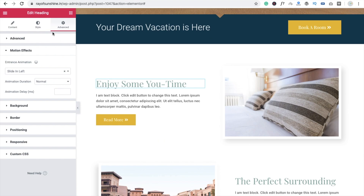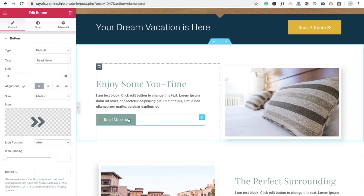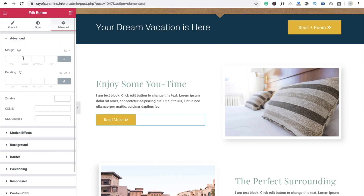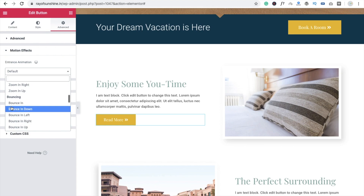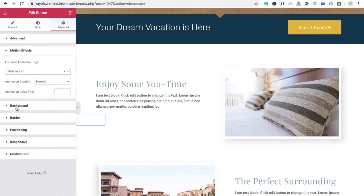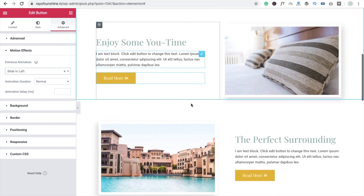This one is ready — slide left. And we are going to animate this button also, so Motion Effect, default, slide left, like this.